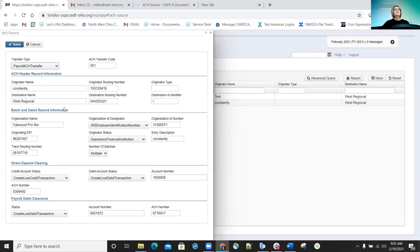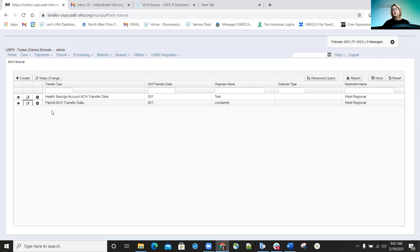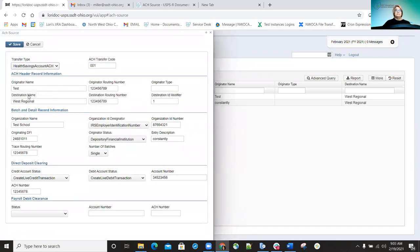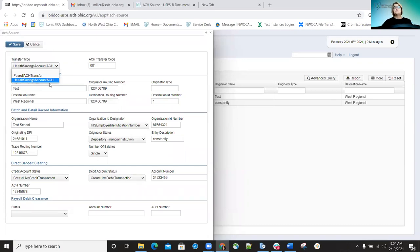The other option is an HSA ACH transfer record. So if your district submits an HSA ACH to their bank, they'll also need an HSA ACH source record created. If you open it up, you can see it's pretty much the same — the only difference is the transfer type. There are two different transfer types: payroll ACH transfer for payroll direct deposits, and health savings account ACH. You have to make sure the transfer type is set up appropriately for HSA.